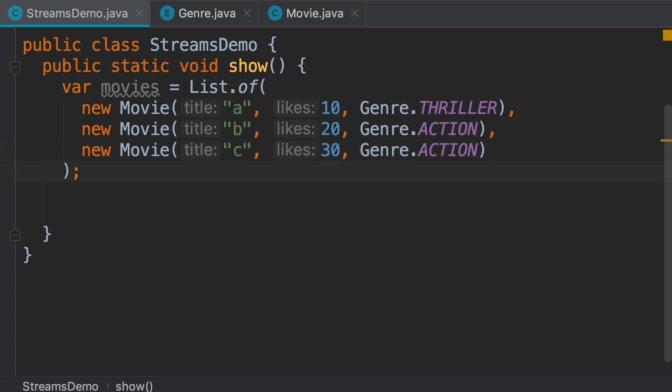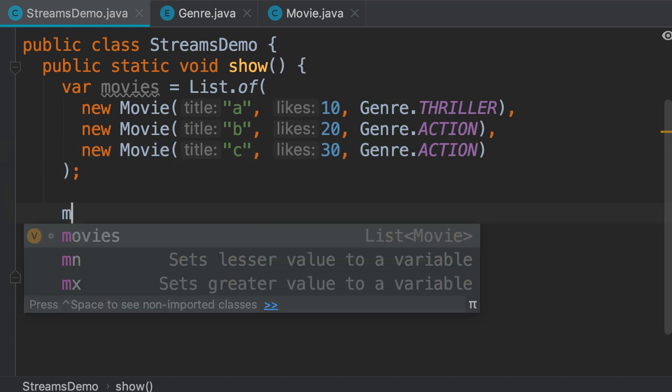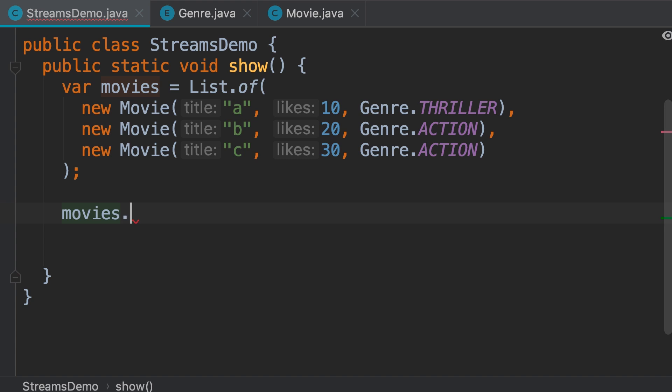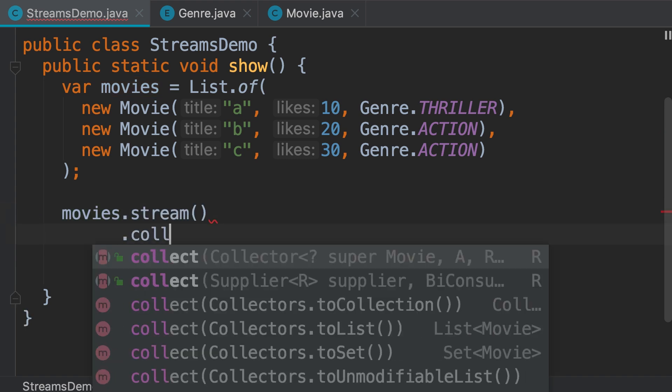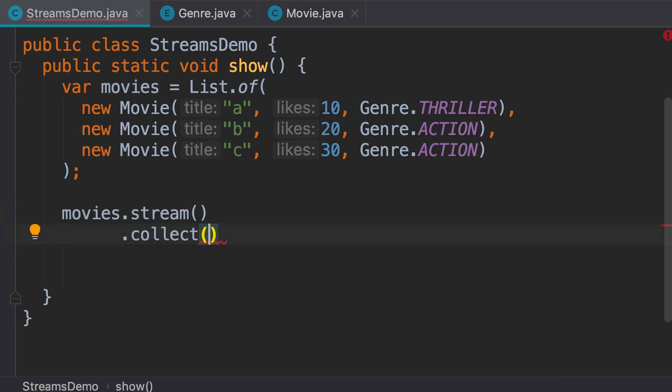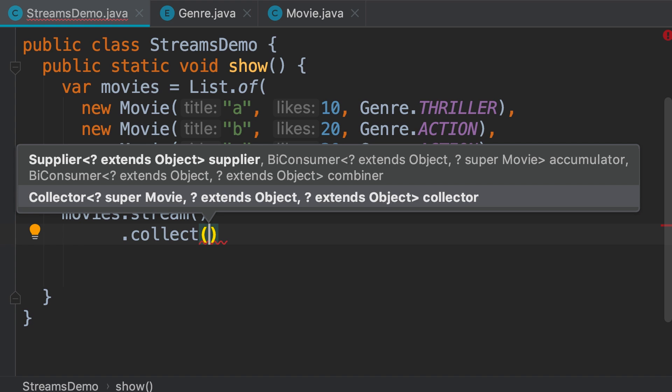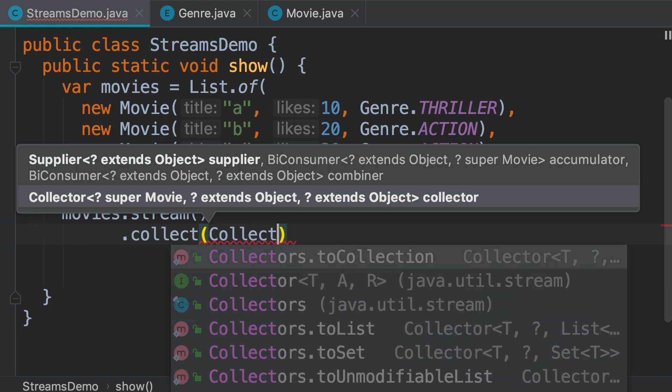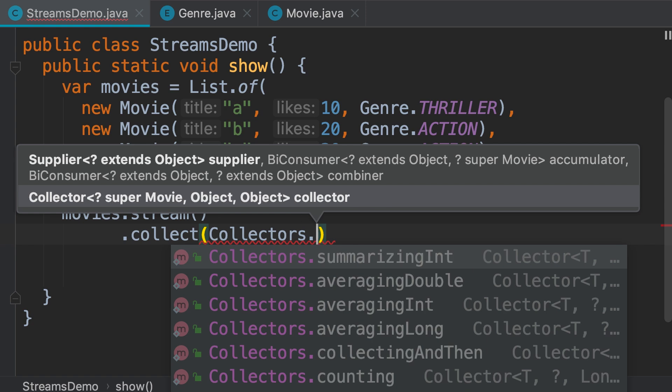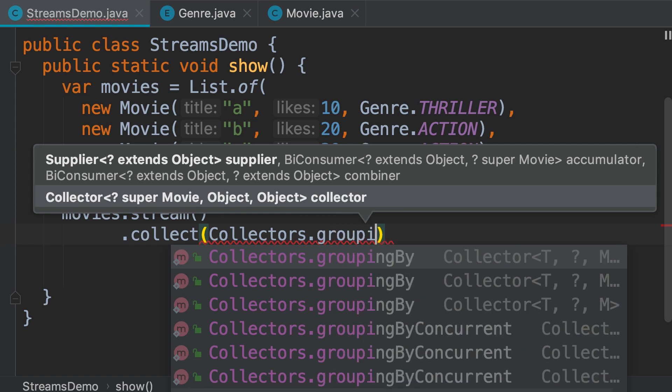Now we want to classify these movies based on their genre. So, first we get a stream, then use the collect method, and this time we're going to use a different collector for grouping or classifying our movies. So, we use the collector's class and call the grouping by method.